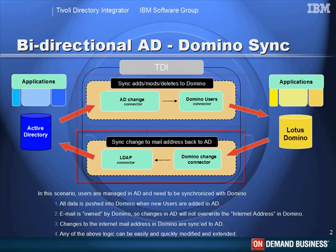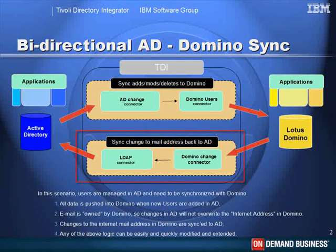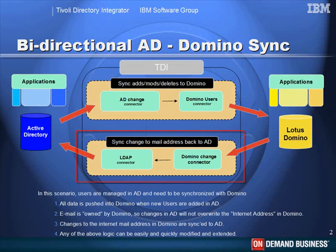So we have an additional assembly line. And this one is set up using the Domino change connector to pick up any changes made there. And then we pass on only changes to the internet address, the internet mail address. We pass those on to Active Directory.